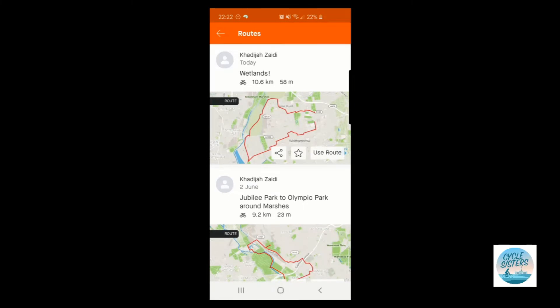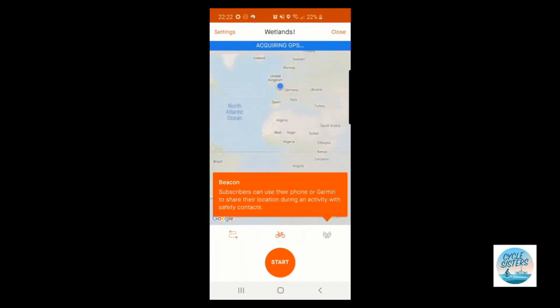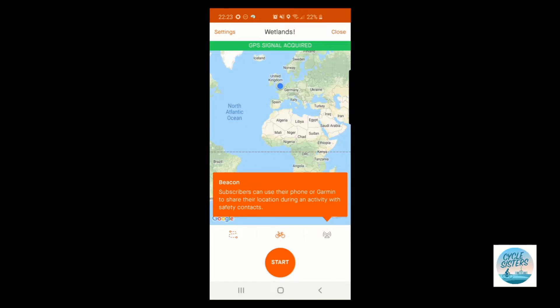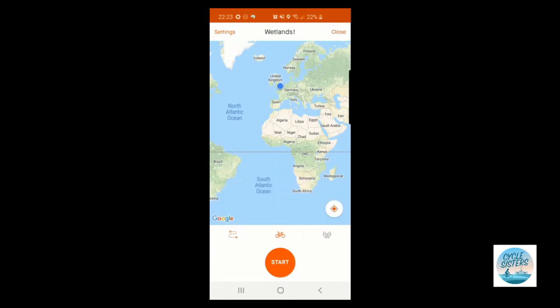Now if I wanted to use that route now, then I would just click on use route. That would then bring up the normal recording section of Strava. I'll click start and then it will show me the route that I can follow as I go.